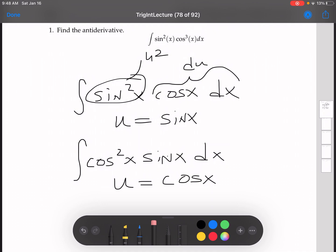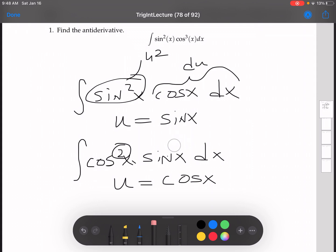The whole point with me showing you this is that we want to keep these in the back of our mind. When we have something of the form cosine to a power and sine to a power of 1, or just sine sitting there by itself, then we can use a u substitution. And similarly, when we have sine to a power and cosine to a power of 1, then we can use a substitution.